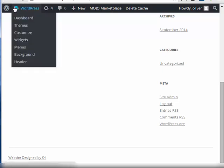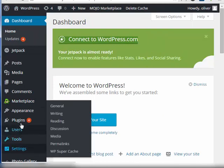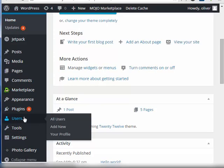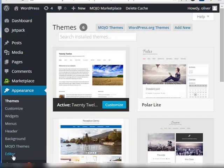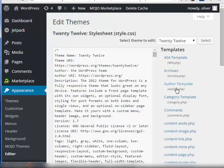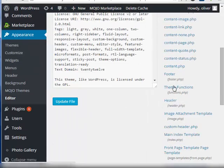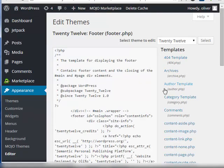Let's go back to the dashboard. Let's go back to editing that footer. So appearance, editor, footer.